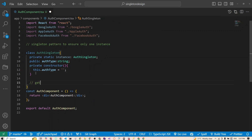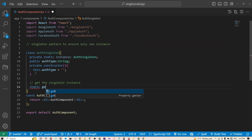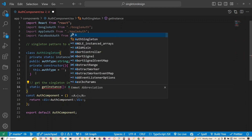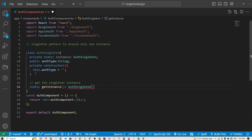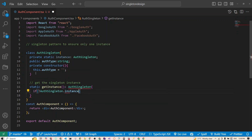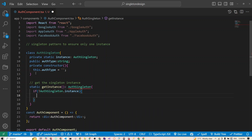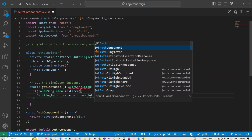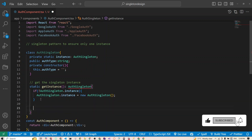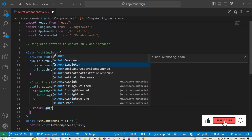Now we handle getting the singleton instance. We create a static function called getInstance that returns an AuthSingleton. Inside it, if AuthSingleton.instance does not exist, we create a new instance: AuthSingleton.instance = new AuthSingleton(). After the if statement, we return that instance: return AuthSingleton.instance.